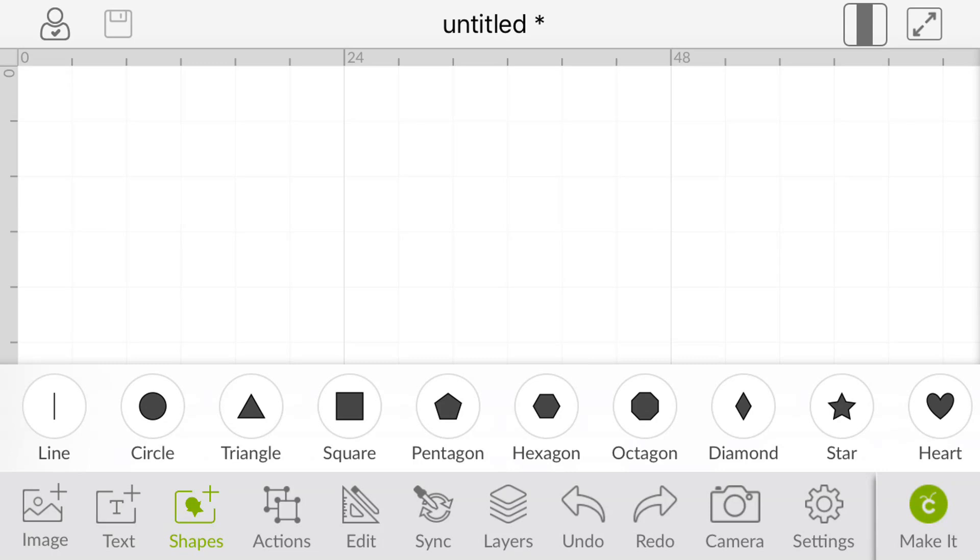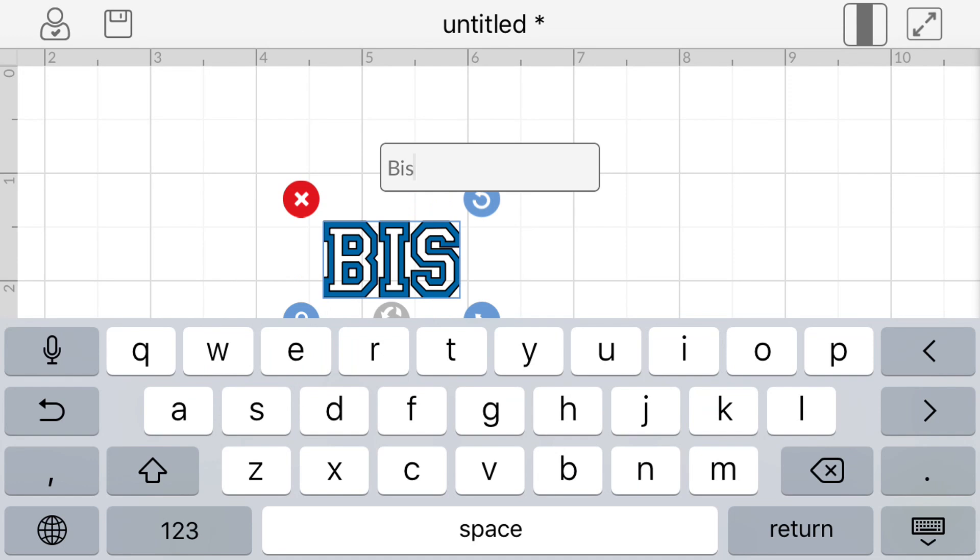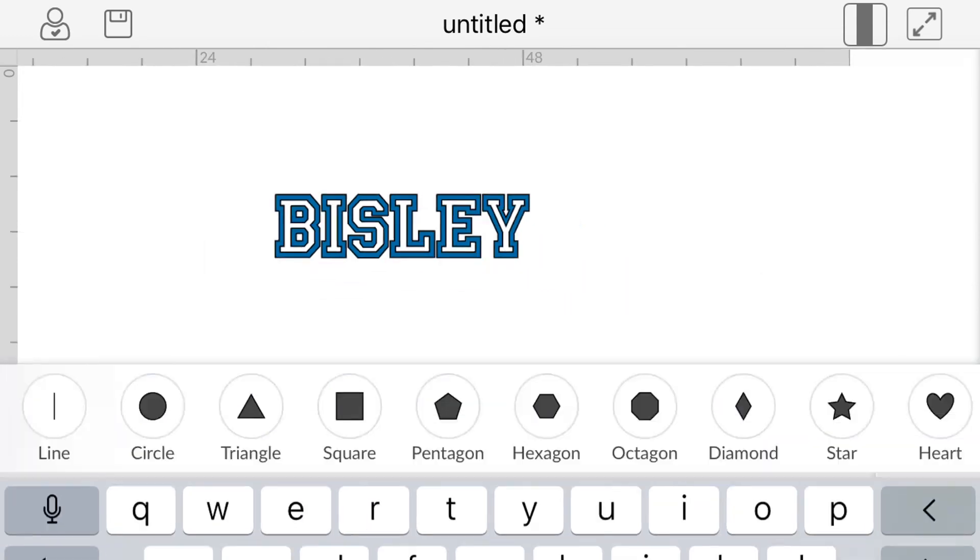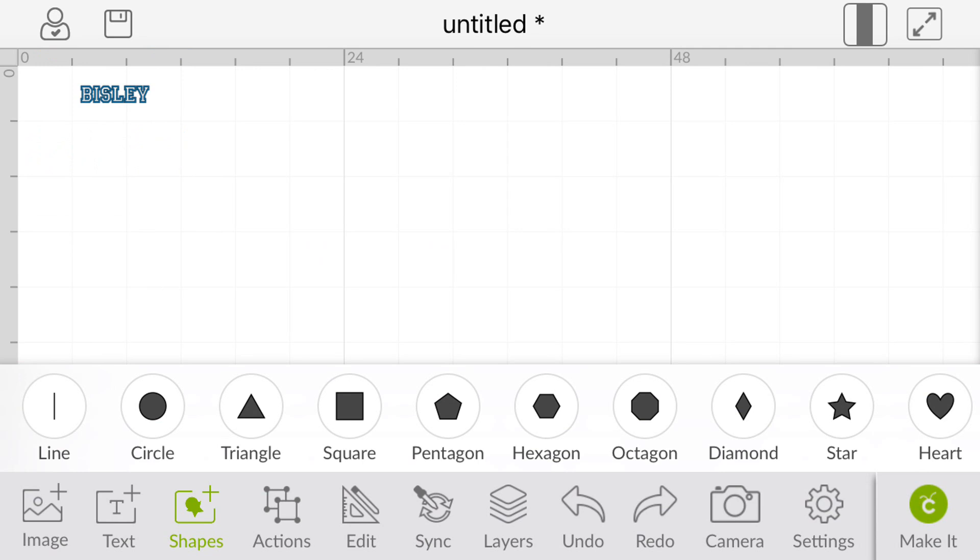So the first thing we're going to do is go into our text. I'd already started typing in Varsity, so we're just going to select that and we're going to type in Bisley, and then I want to make that just a little bit bigger.